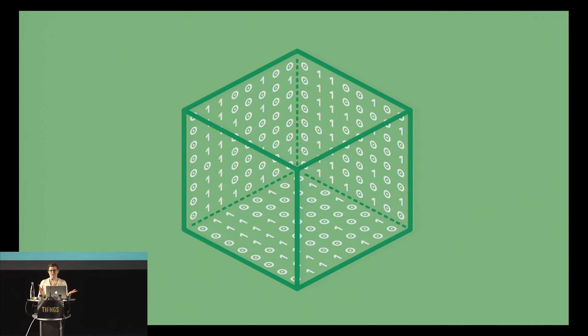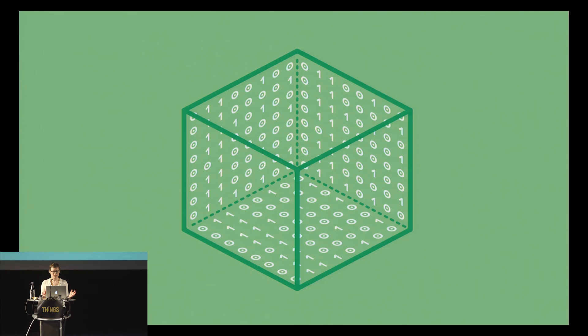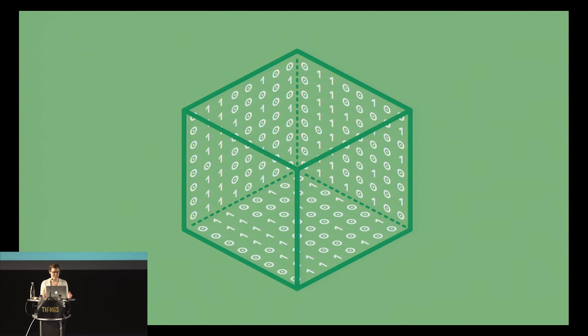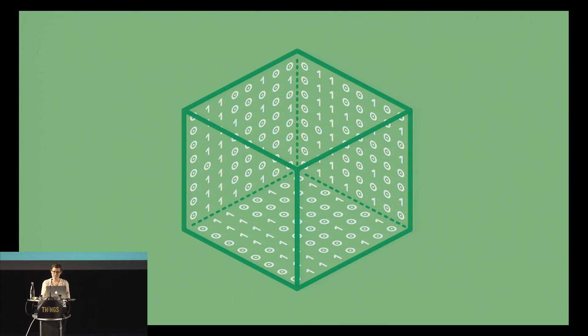As everybody here knows, the Internet of Things offers us new means for expressions, and we really want to try to make use of connectivity and data as not just a feature on an object, but something that's really integral to the materiality of the object itself.